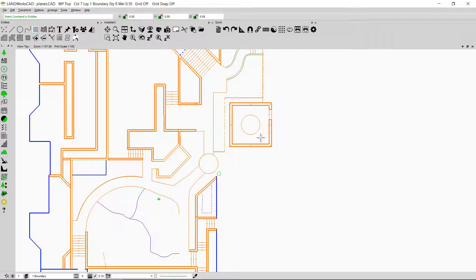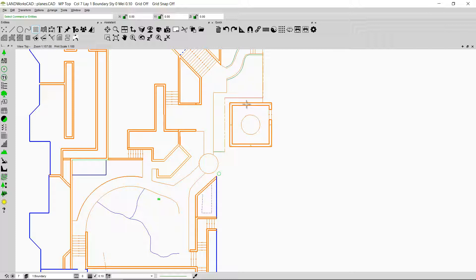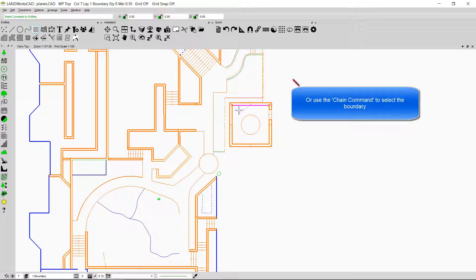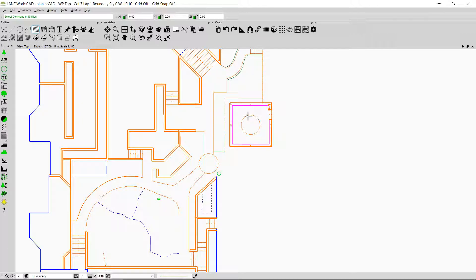Now let's imagine I want to insert the plane outside the circle and I don't want the plane inserted inside the circle. For that I'm going to use the option that says plane by boundary. Before clicking on this option we need to select the boundaries. I'll press the control key and select the boundary and the circle as well, and now if I click this option the plane will be inserted outside the circle.